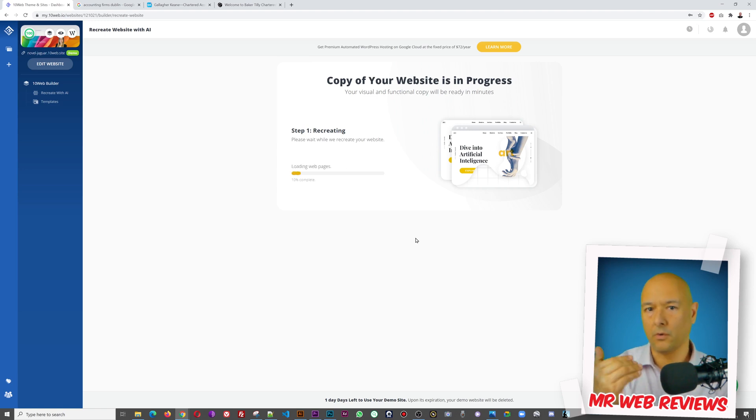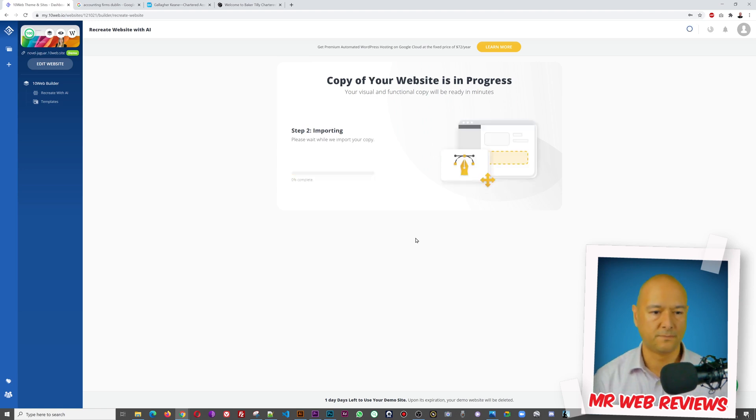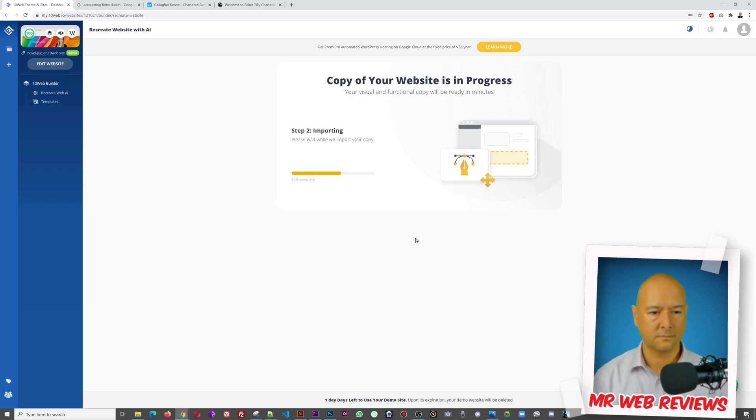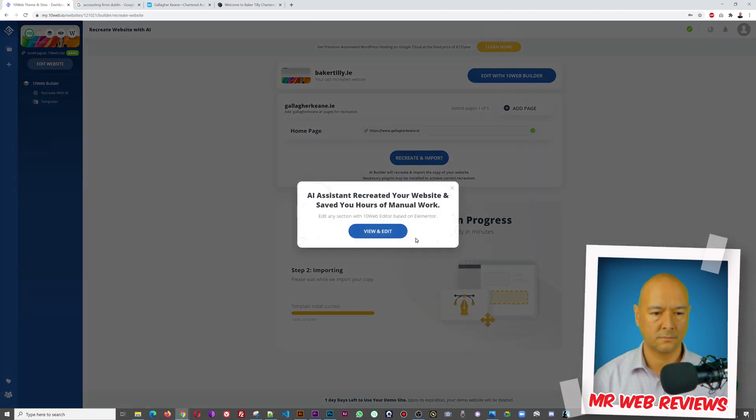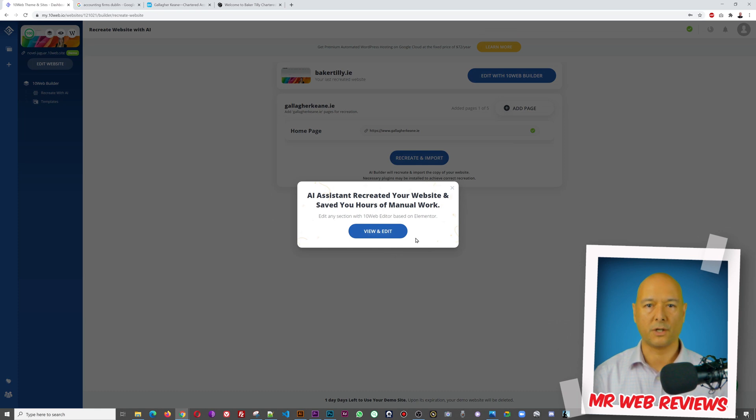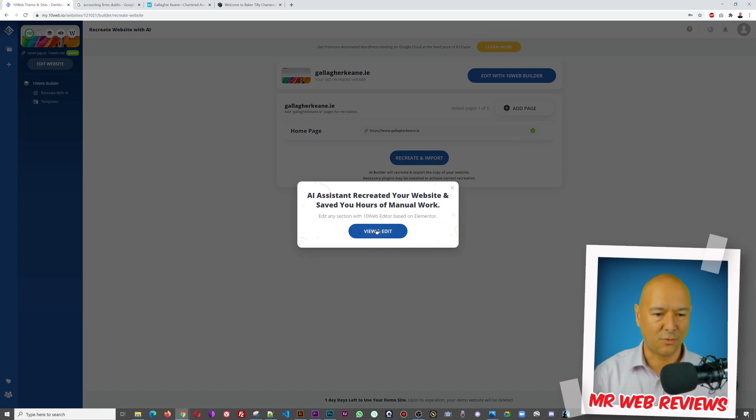Let's go back here, we paste it, and let's recreate and import. One click guys, that's all it takes. One click of the mouse. There you go, one click and now we are already recreating that home page.